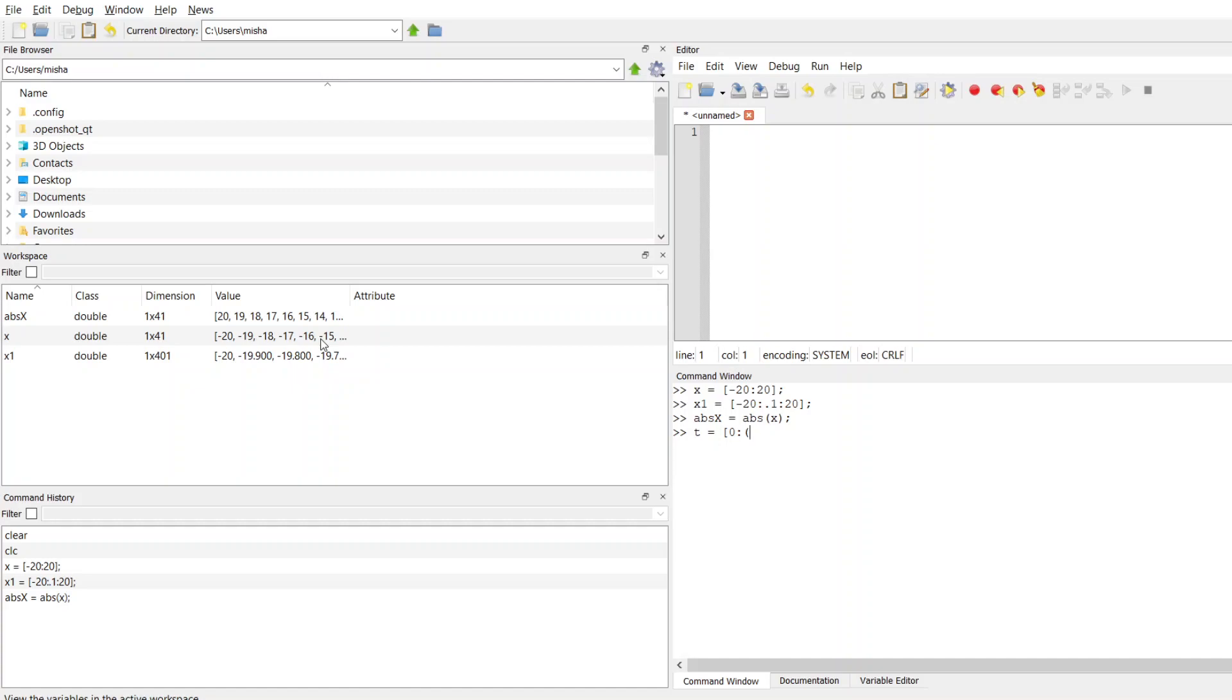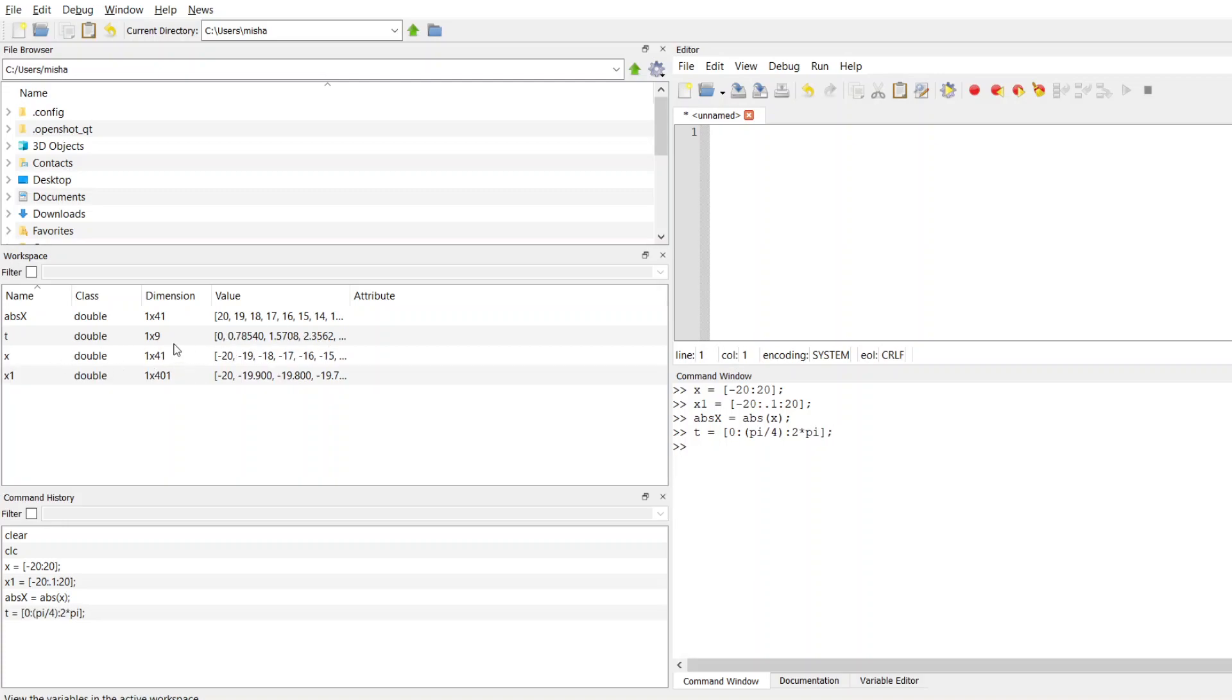Let's say my increments, I want them to be pi over 4. So I'll put pi over 4 in the middle, and I'll have this terminate at 2 times pi. When I do that, t is created. It has 9 values from 0 to 2 pi with increments of pi over 4.